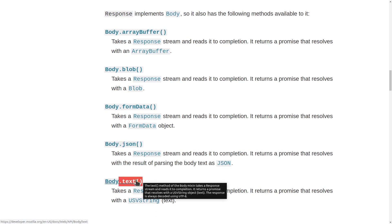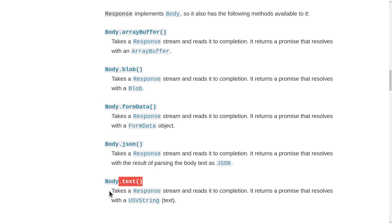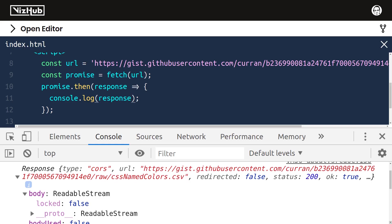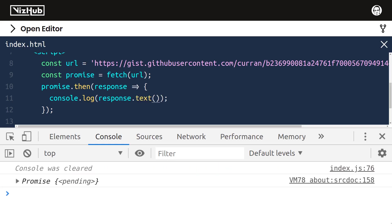The most common ways of getting at the full content of a response is to use .json or .text. .text is what we want here. It takes a response stream and reads it to completion, and then returns a promise that resolves to the text itself. Calling response.json is similar to .text, but it also parses the text as json and returns an object. Let's try using .text. What if we console.log response.text? That also returns a promise.